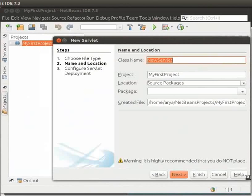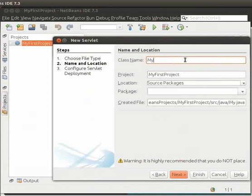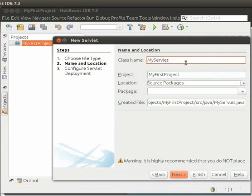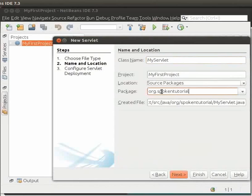Go to New and click on Servlet. A new servlet window opens. Type the class name as MyServlet. Type the package name as org.spokentutorial. Then click on Next.